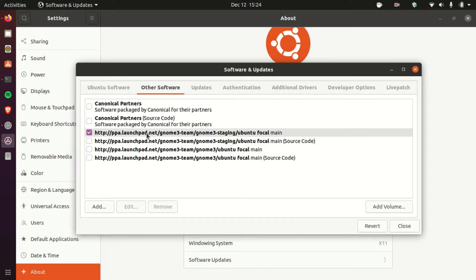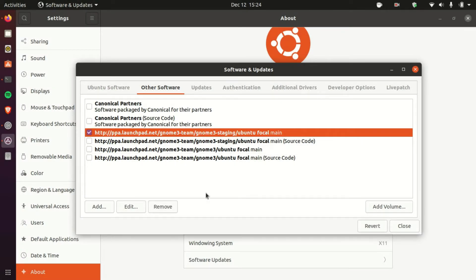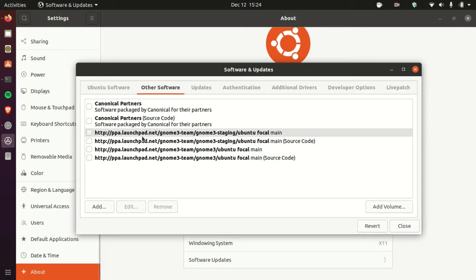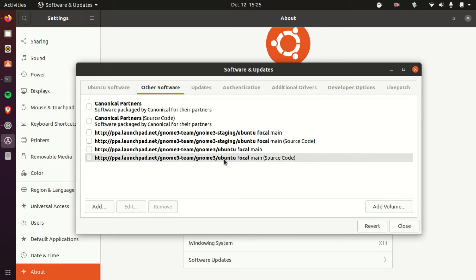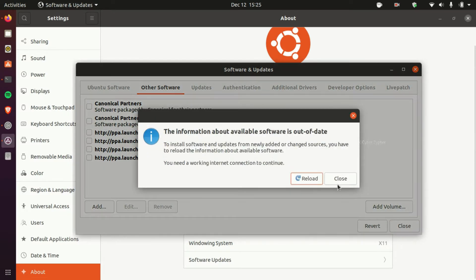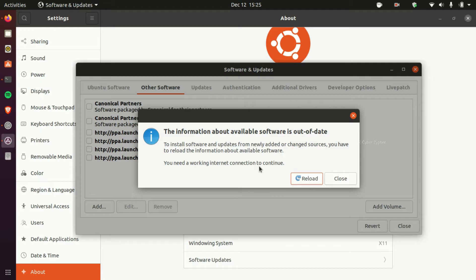So let's just uncheck this. And from here everything is correct. So it will auto save the changes. Click close and then it's out of date.